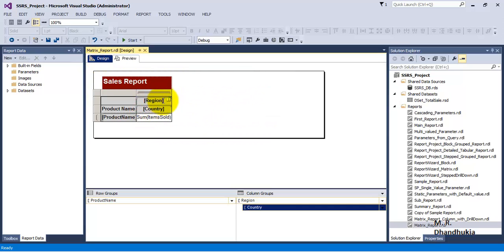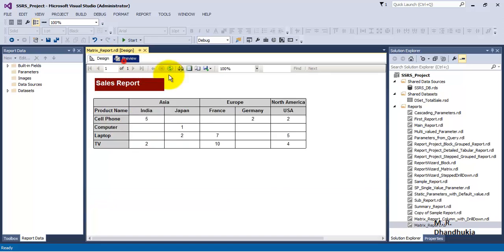So firstly there is region and then there is country, and the data that we are displaying in the intersection sets is items sold.